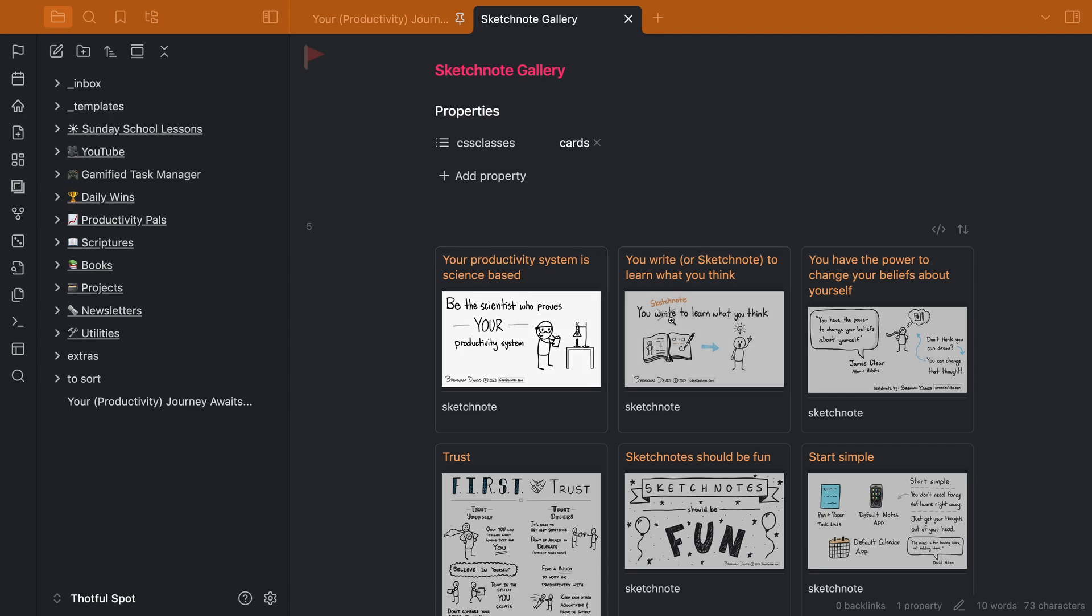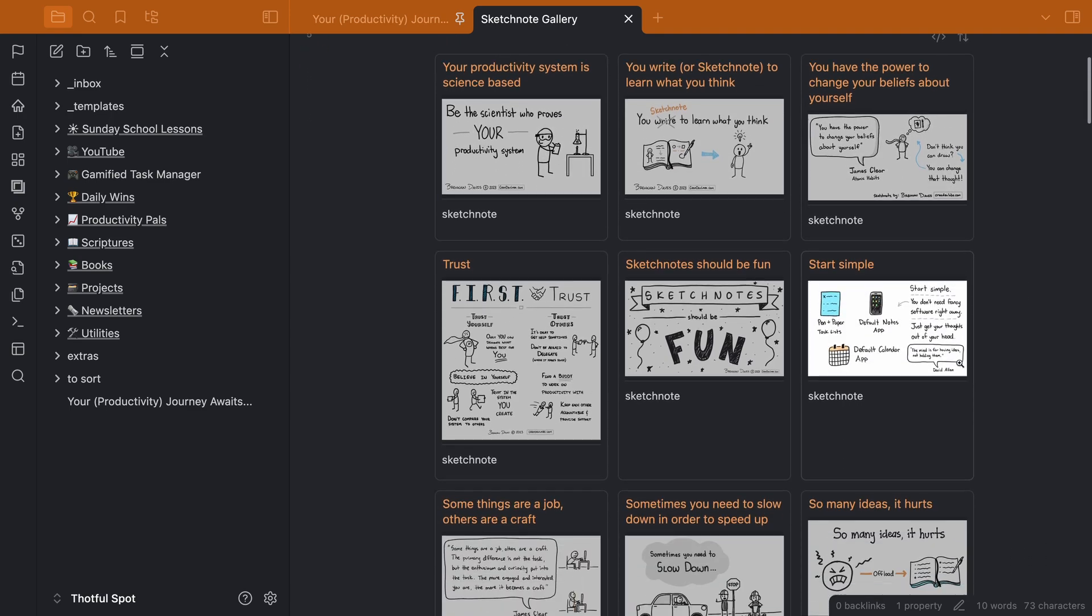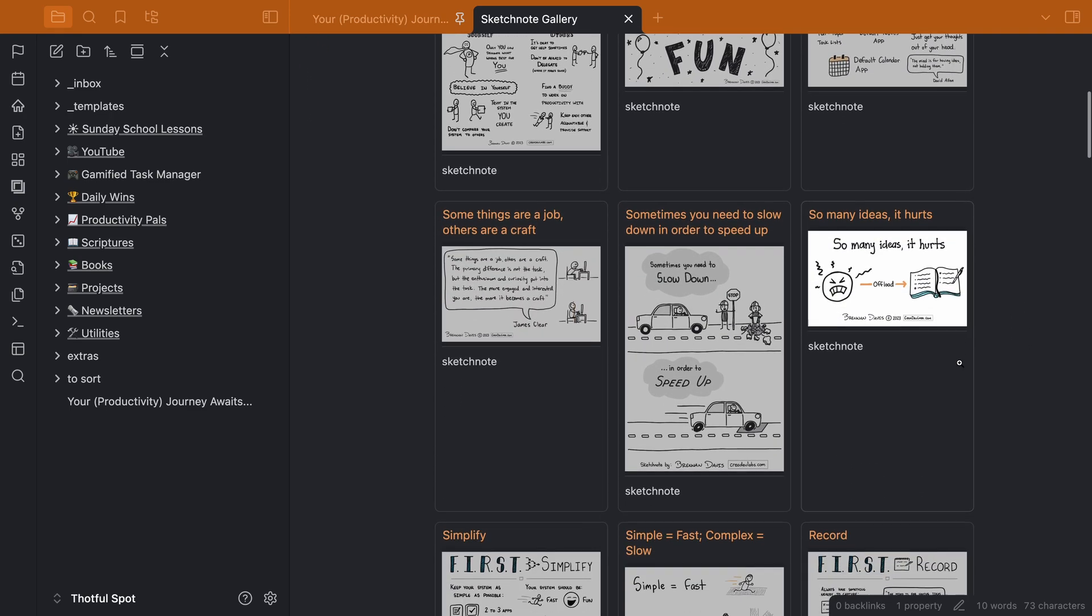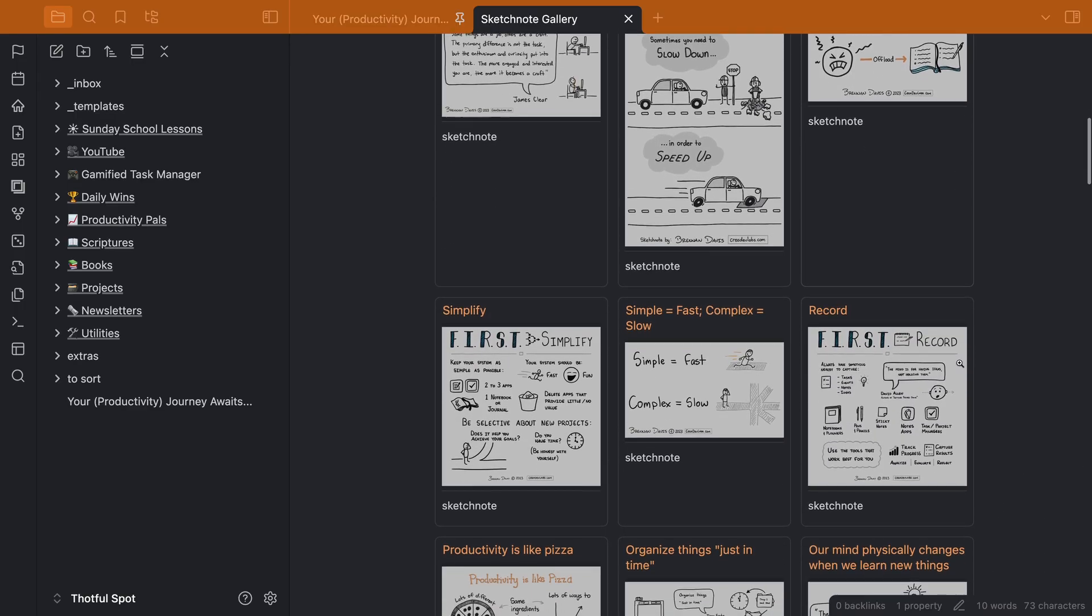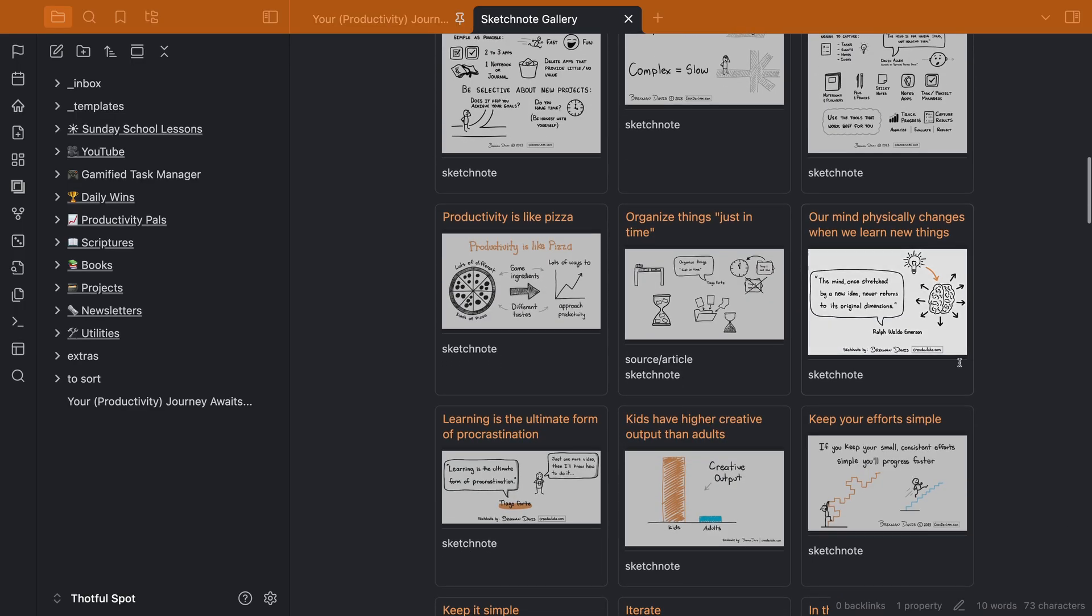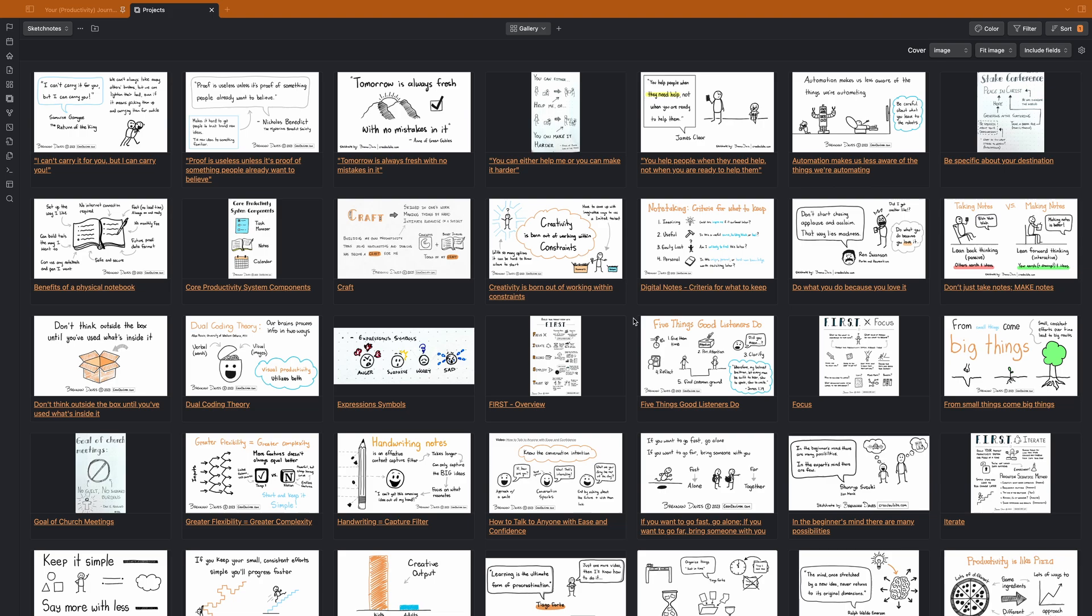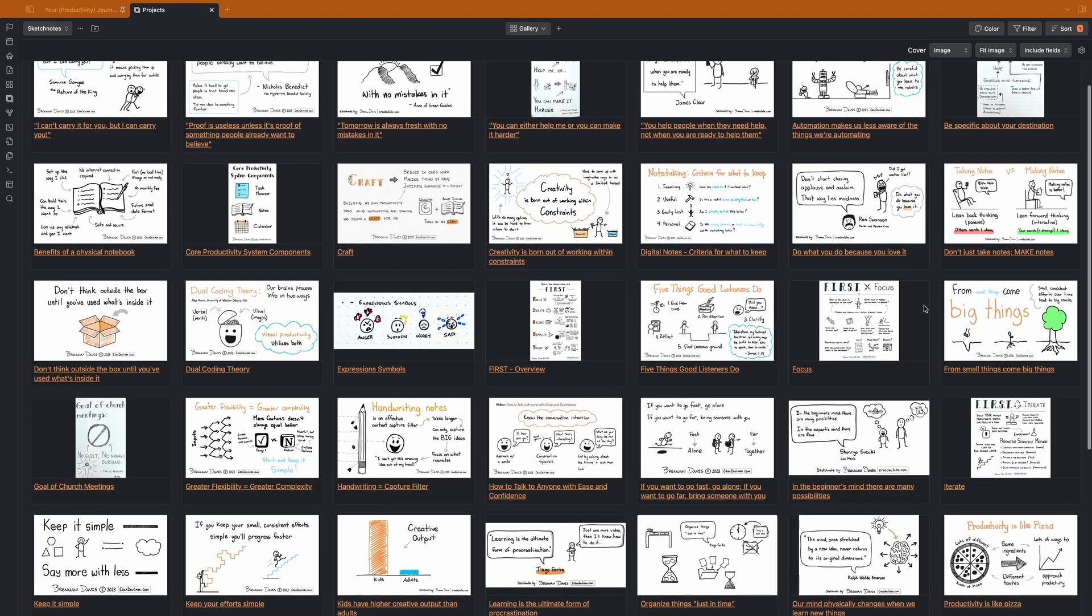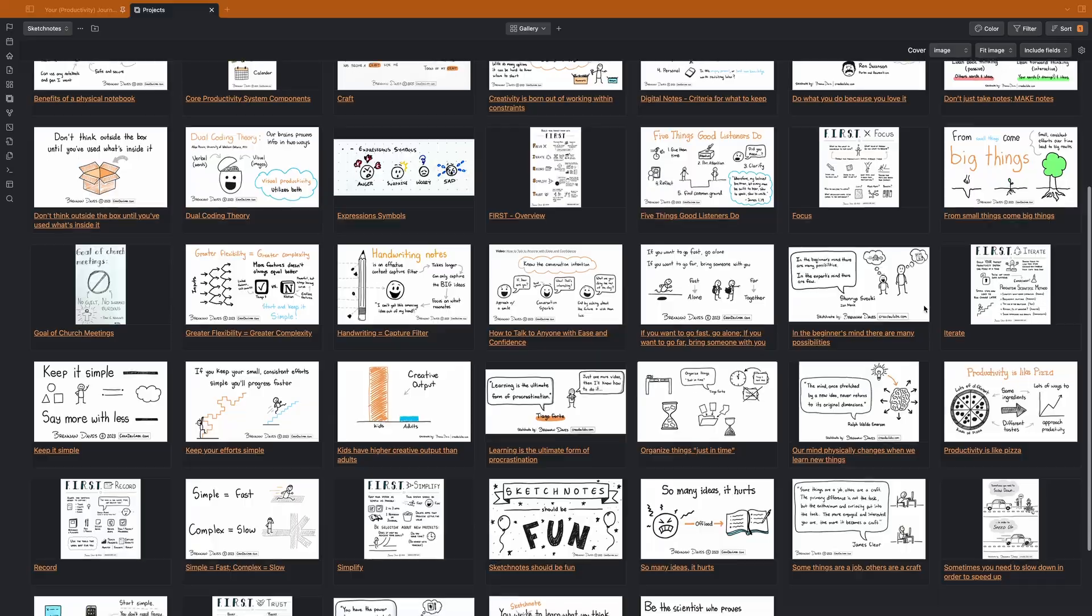And if I ever move away from Obsidian, because I've saved all of my visual notes in recognizable formats, JPEG, PNG, PDF, they'll be supported in whatever platform I use next. Do you store your visual notes in Obsidian and have a different setup than mine? Please share it in the comments below.